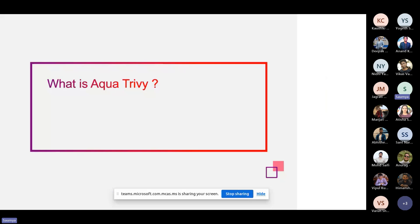Now that you have an idea about what vulnerability is and where you can find more information about it, the next question is: how can you resolve those vulnerabilities? Before resolving them, you first need to identify that your software, Docker image, or Kubernetes cluster contains any kind of vulnerability. You first need to know what kind of vulnerabilities it contains — for that, you need some kind of scanner. That's why we are going to talk about Trivy, which is a security scanning tool.